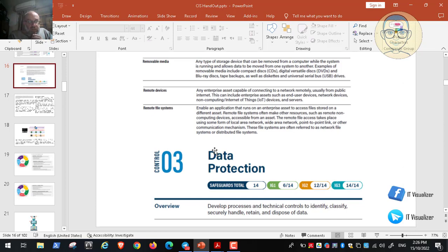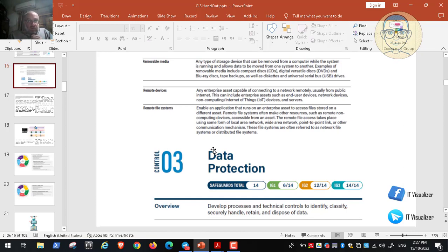Before continuing, we need to clarify some terms. Data can reside on-premise or on the cloud, on remote file systems, remote devices, or removable media. Removable media is a kind of storage that can be removed from a computer while the system is running and allows data to be moved from one system to another. Examples include CDs, DVDs, Blu-ray, backup tapes, diskettes, and USB drives.